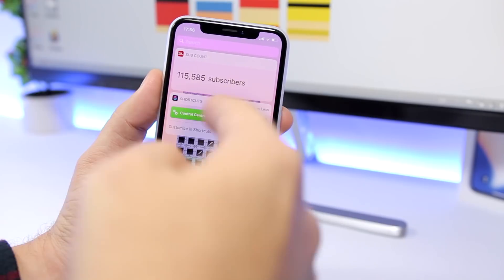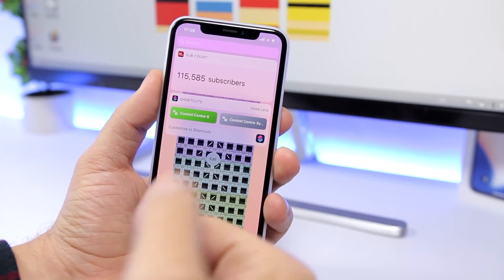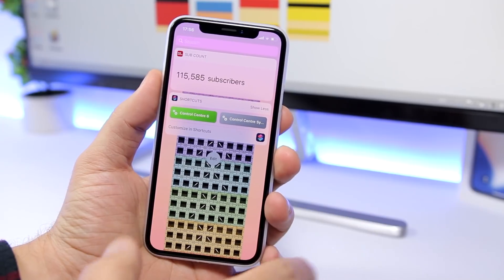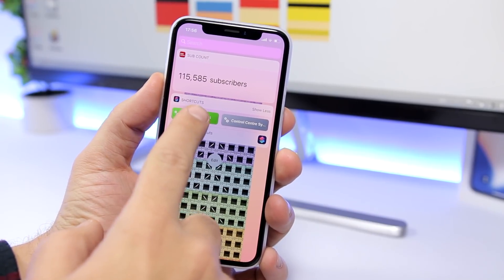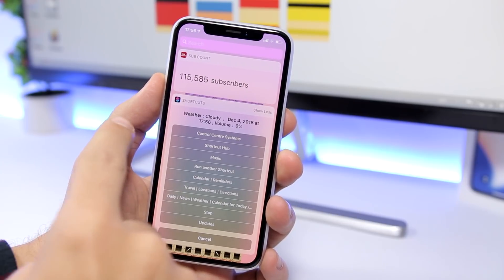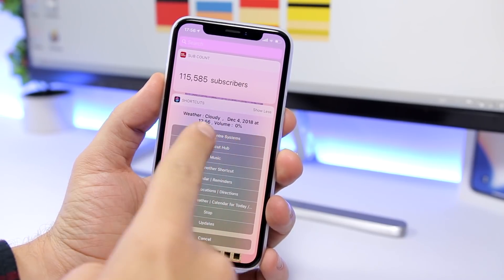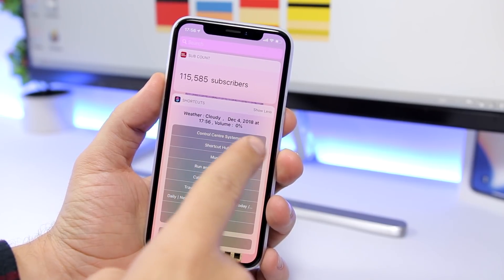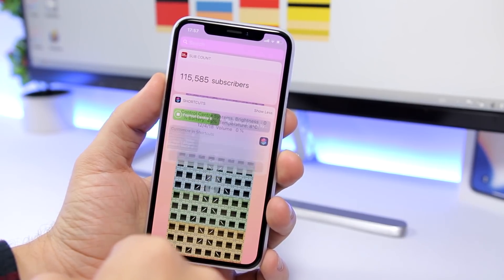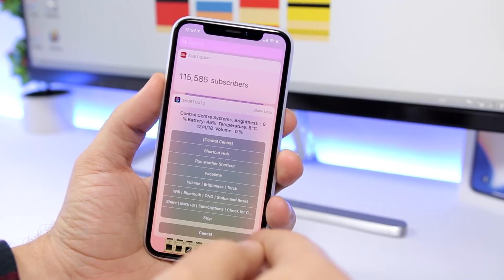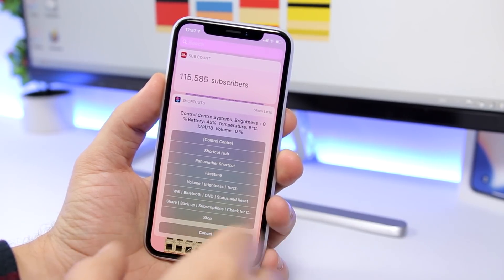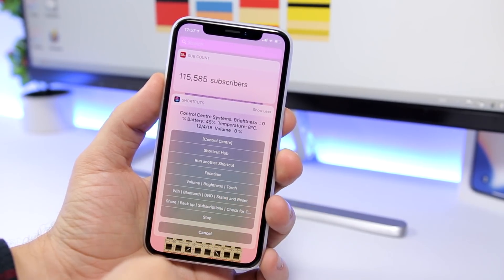The first one is called Control Center 6 and we also have Control Center System. These two work together. If I tap right here you can see it will show a bunch of controls. Up here it will show the current weather, the date, the volume, all that. Then we have Control Center System — if we tap there it will activate the other one. You will see here the brightness, the battery, the temperature and all that cool stuff.